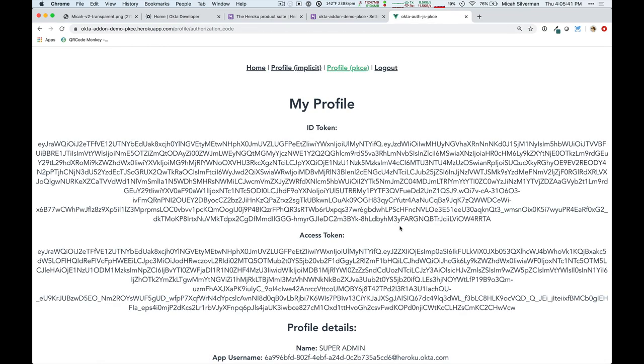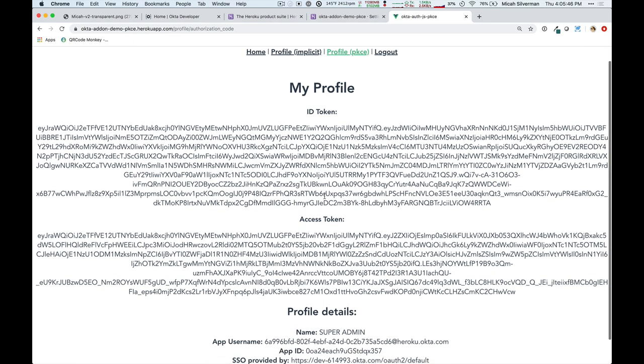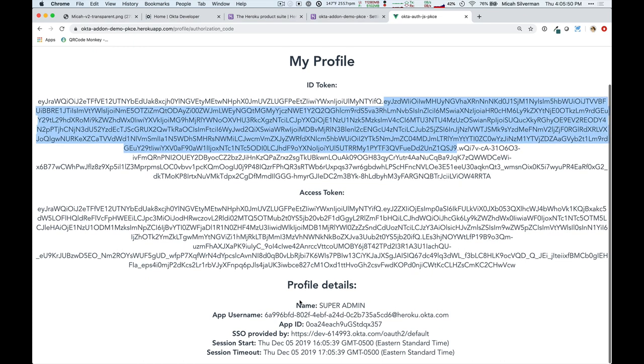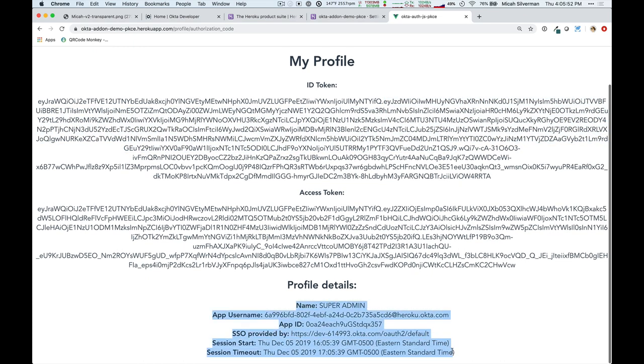Now, it redirects back to the application, and I can see that I have profile information here. I have an ID token, I have an access token, and then these are the specific details that came from this application.